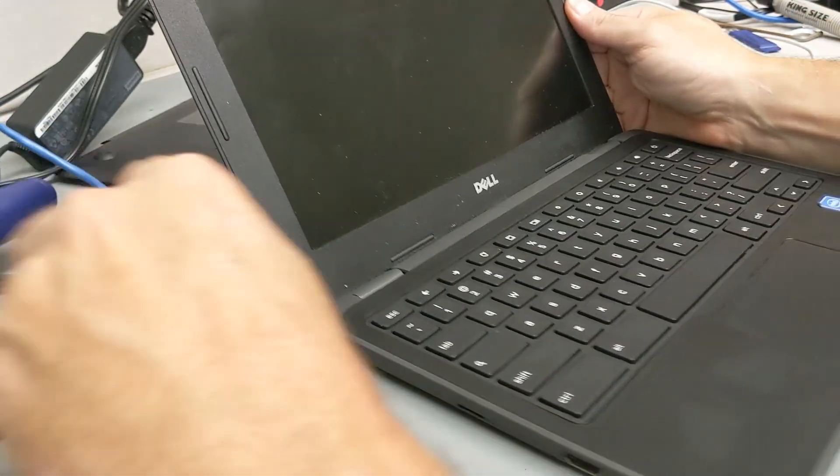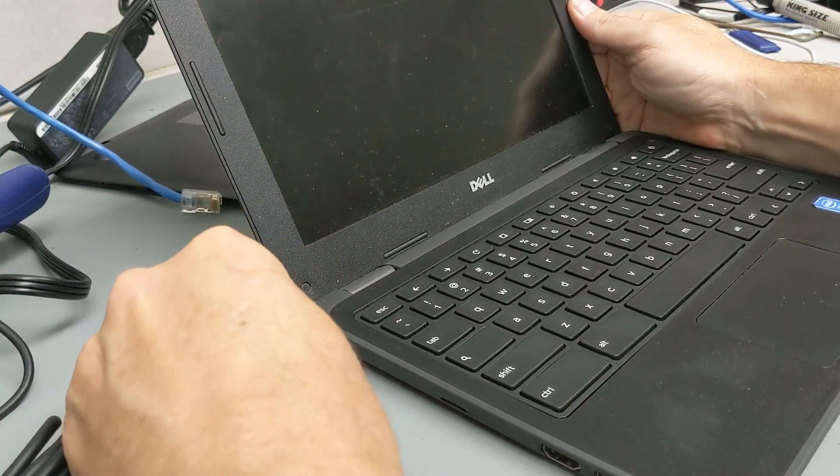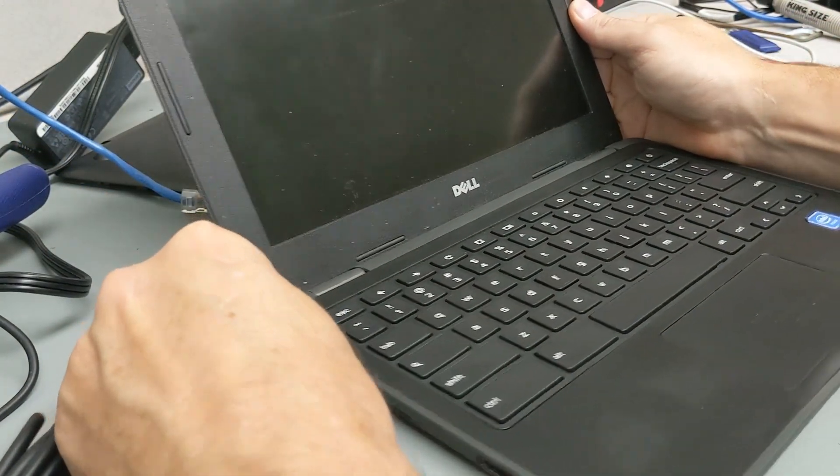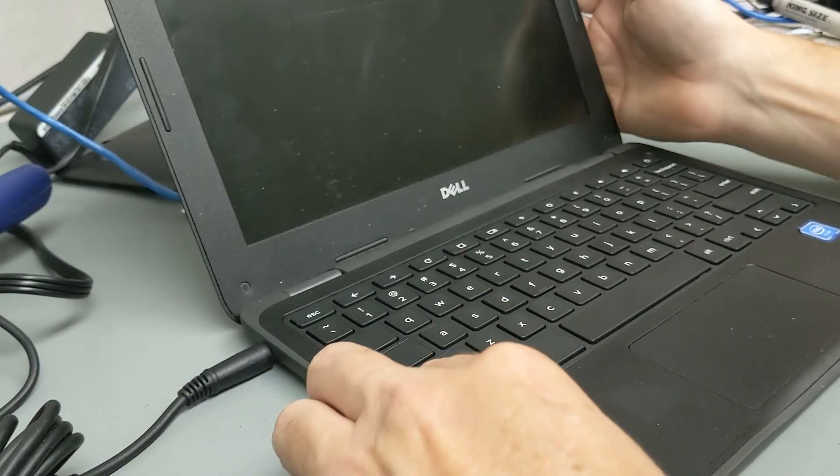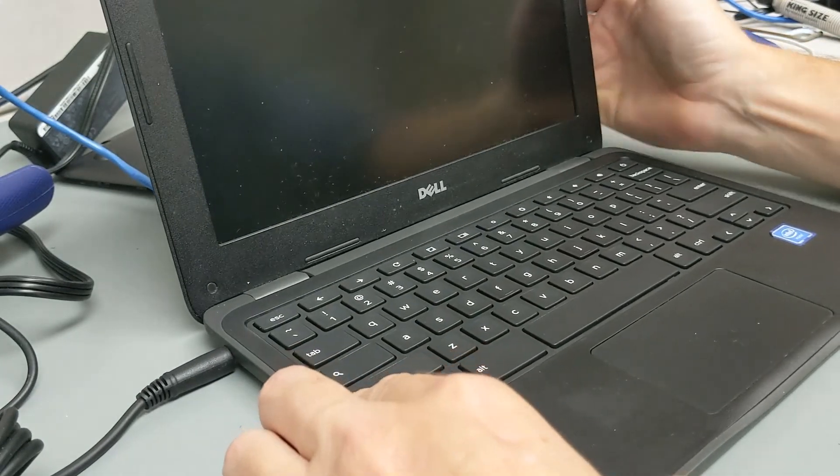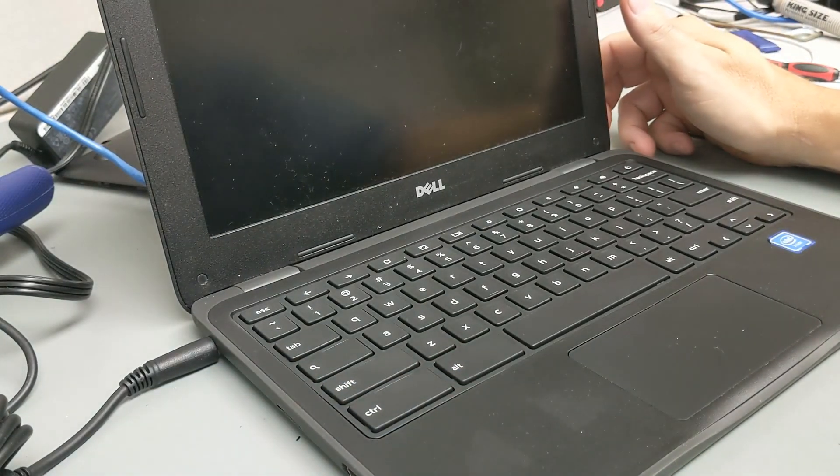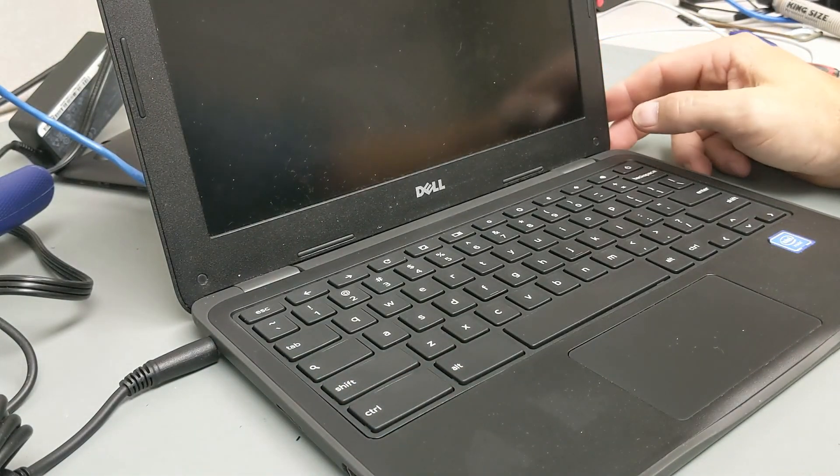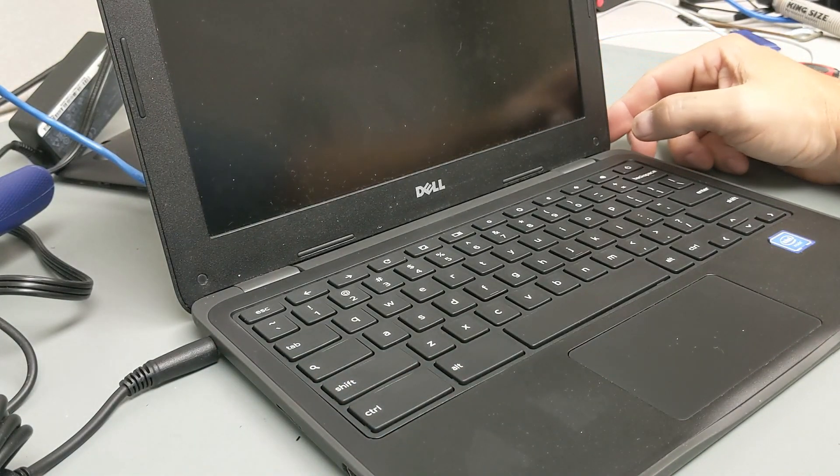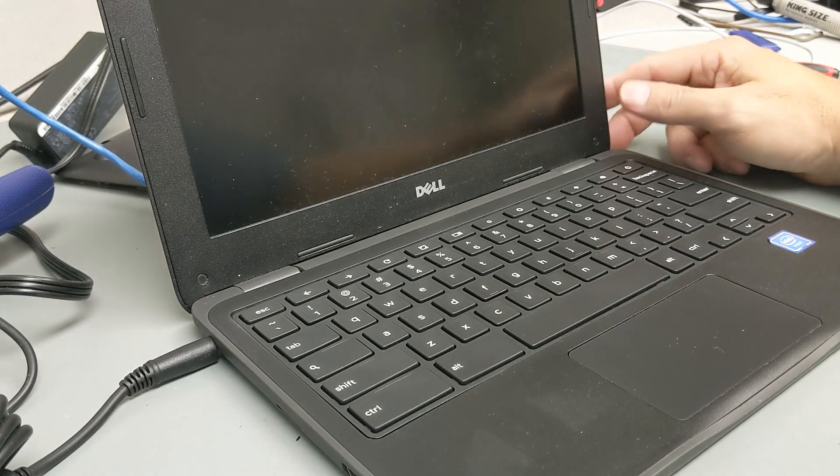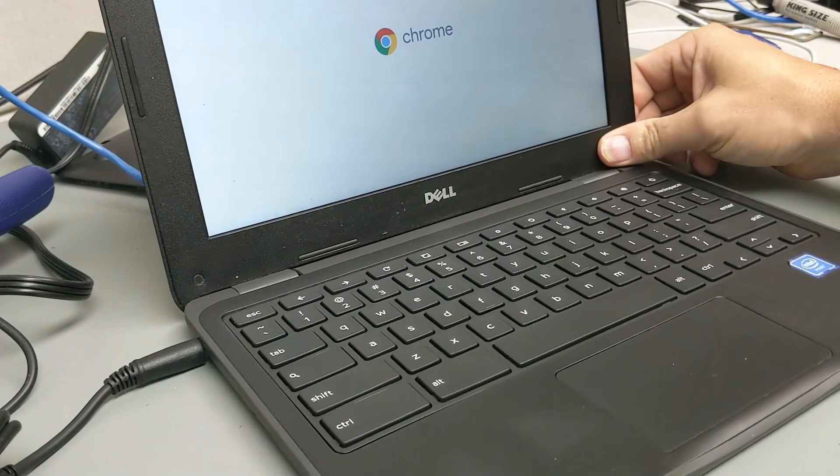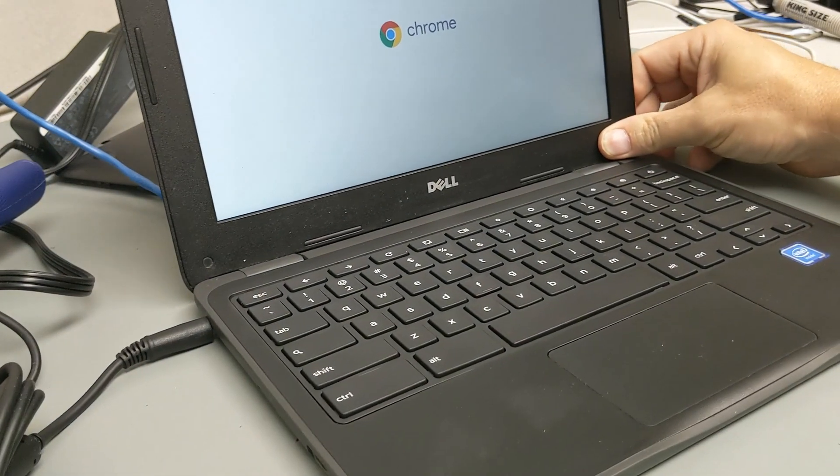Before we go any further with putting it back together, I'm going to plug it in, power it on, and make sure our keyboard is working. I need to test the trackpad also.